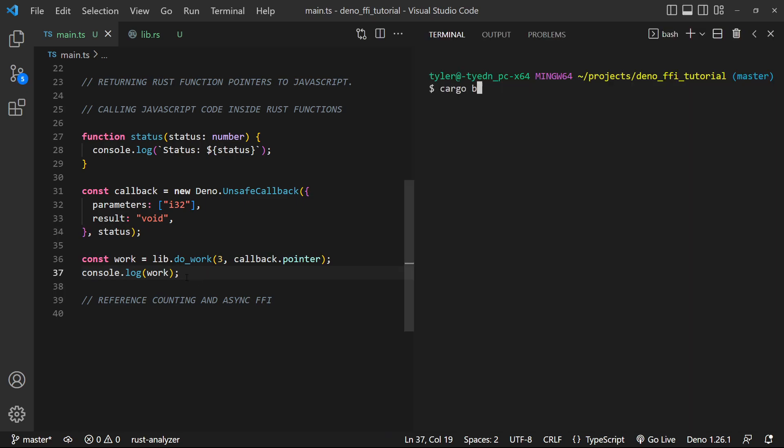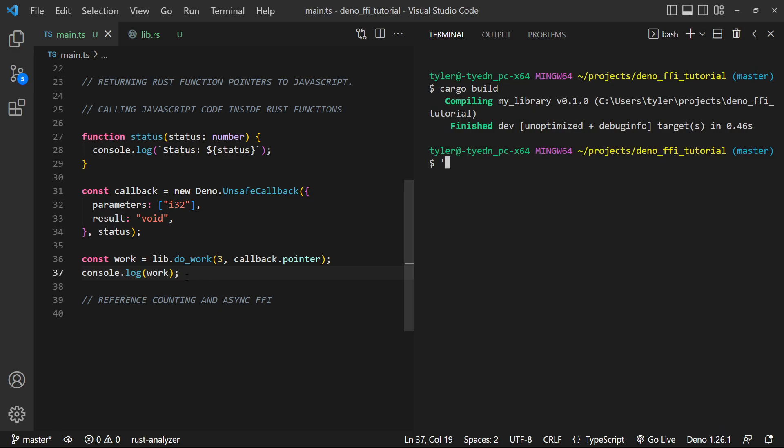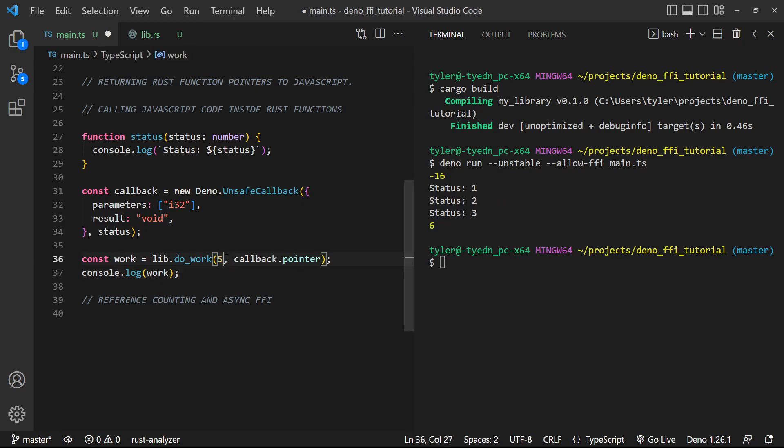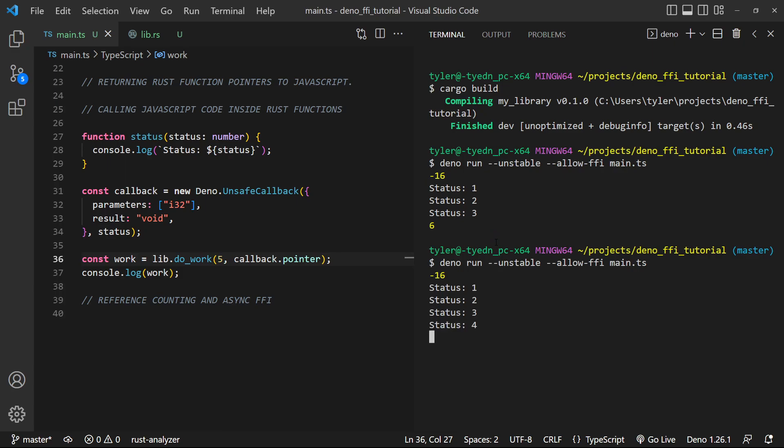So let's go ahead and test this out. Let's do a cargo build. Perfect. And then let's do our deno run. And what you'll see is we get status one, two, three. And the sum of these is three plus two plus one is six. So this is working as expected. We could pass in a different number, like five. And we'll still get all five results, as we would expect.